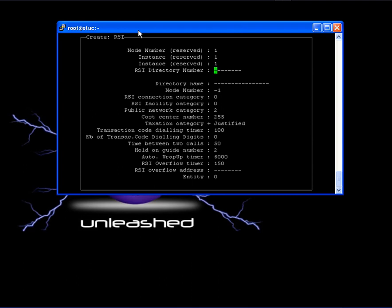RSI directory number. Write down a free directory number of your numbering plan. Directory name. Write down an identification name.